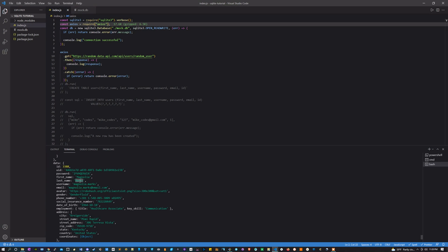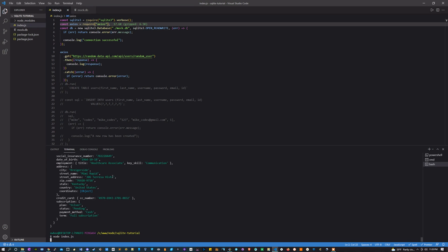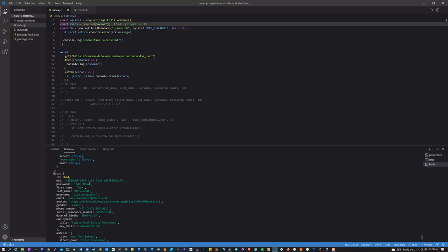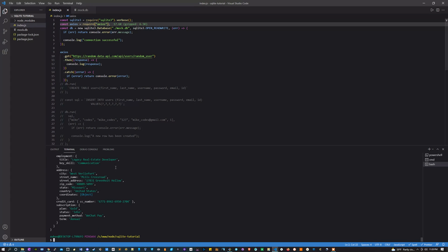Look at this, we have all this data right here: ID, a password, first name, last name. And you'll see this guy's last name is Marks, first name is Magnolia. But if I run it again, something totally different.